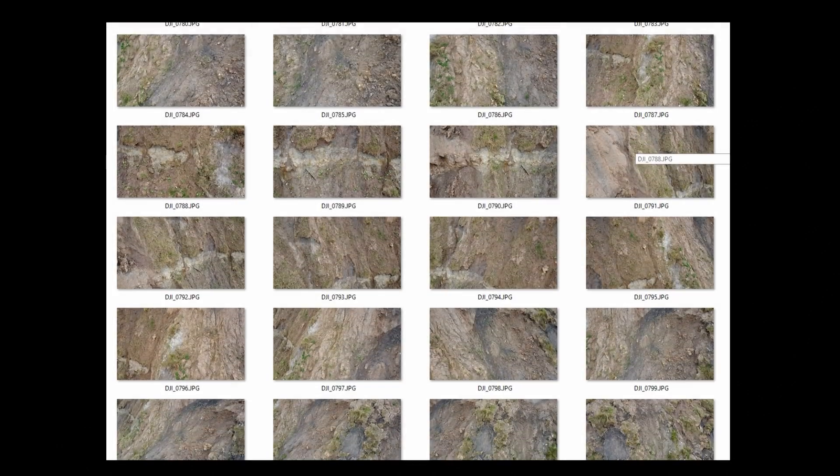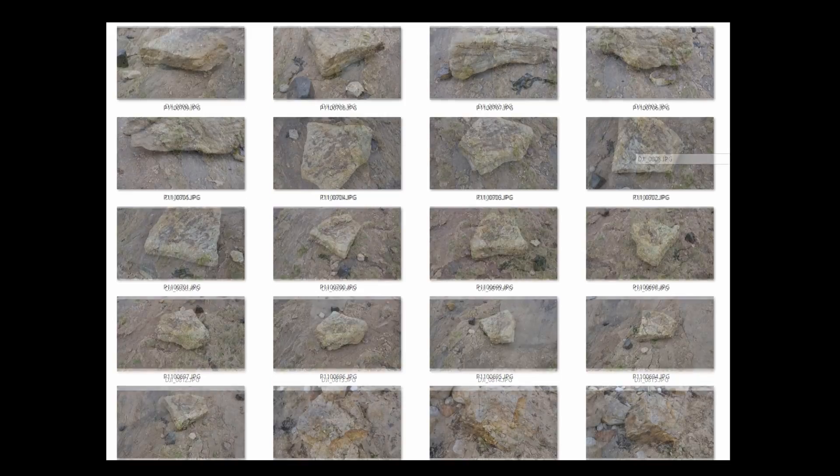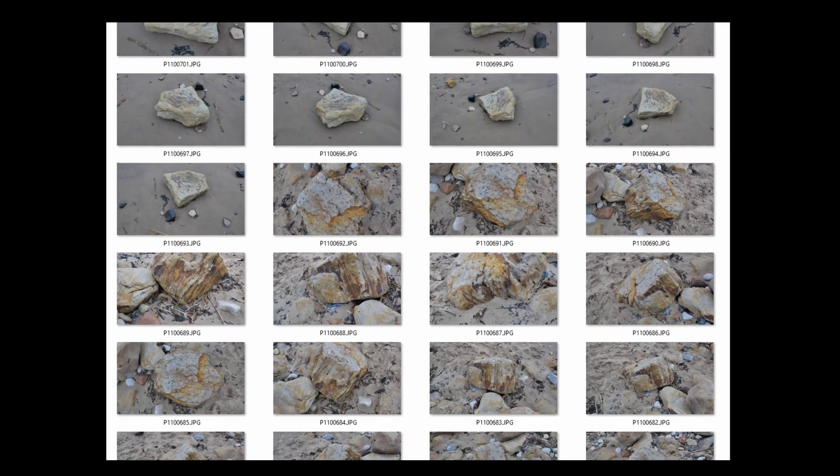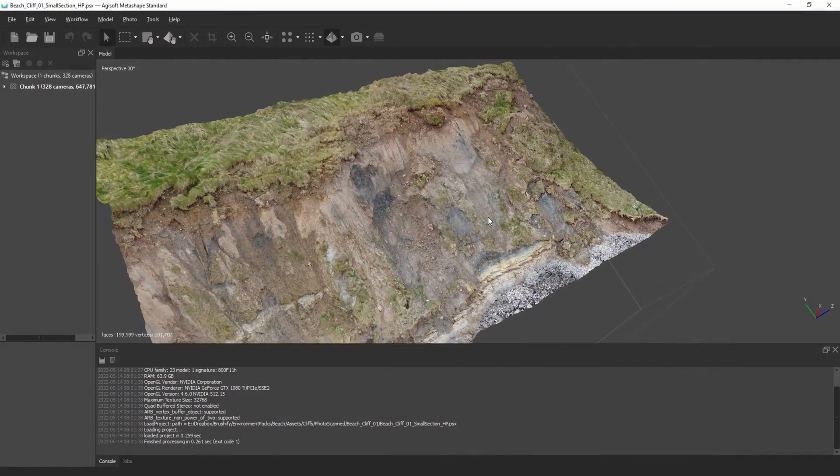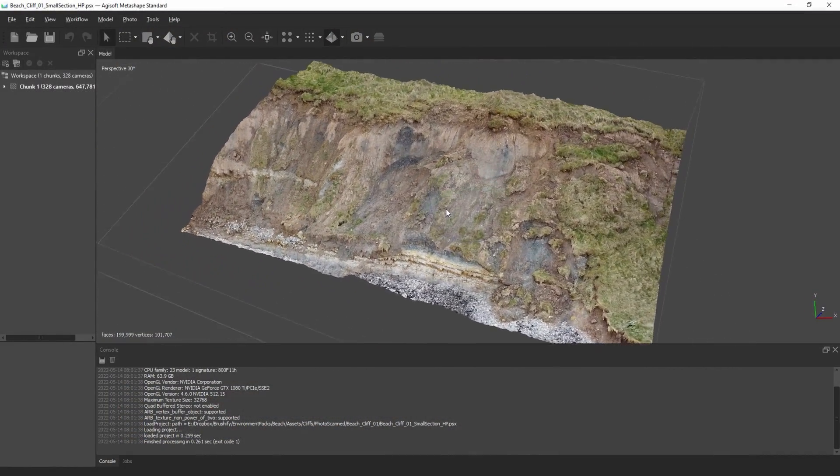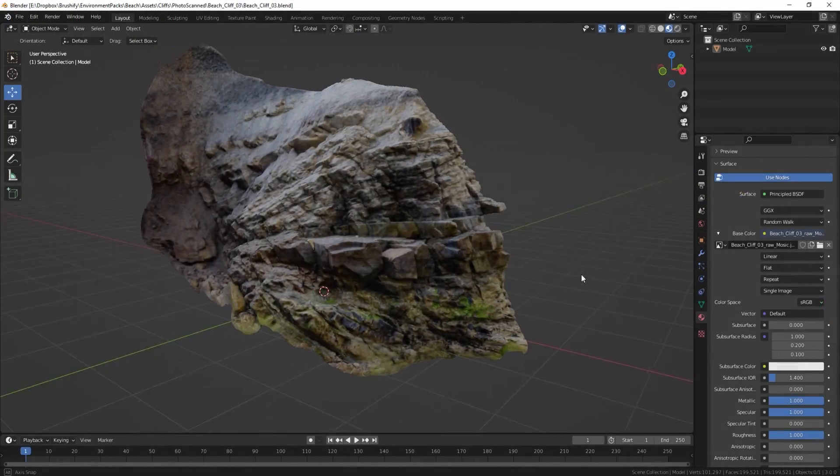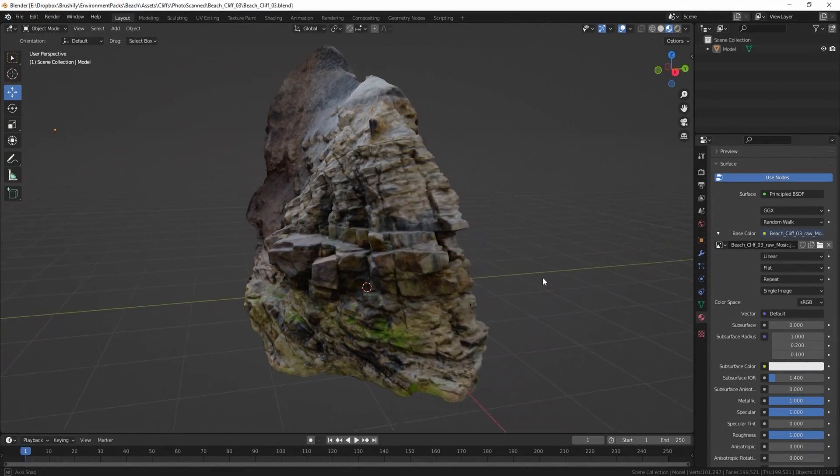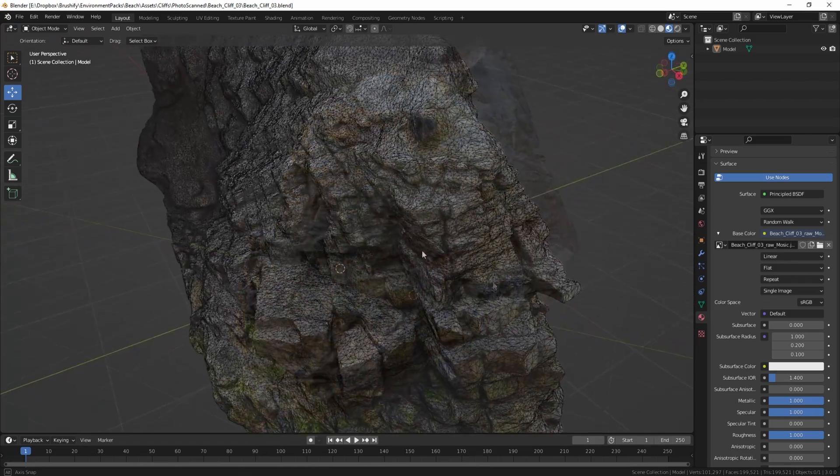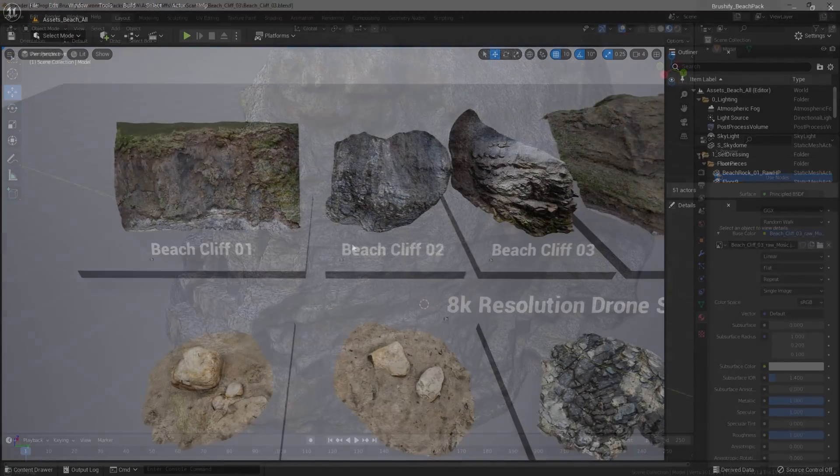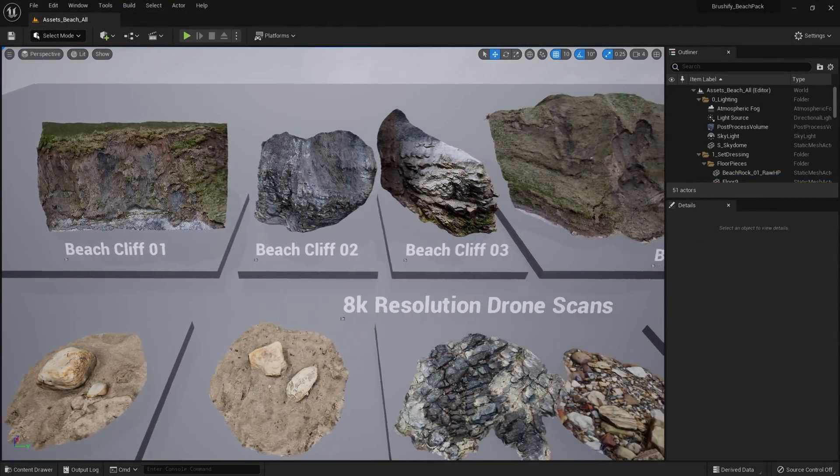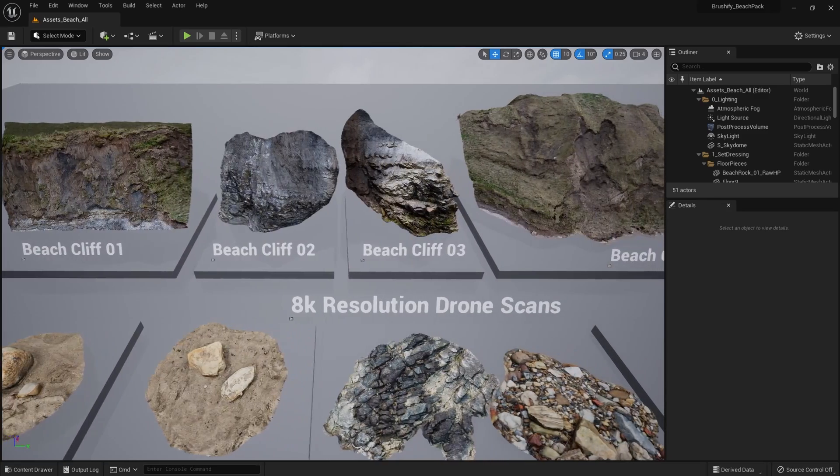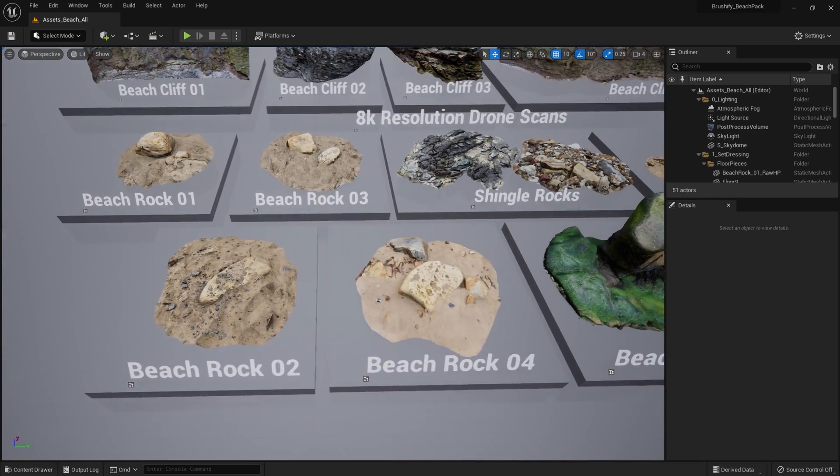Once all the photos are collected, I take this data into photogrammetry software called Metashape, and I use that to create 3D models and generate textures. These are then cleaned, organized, and imported into the Unreal Engine, where they're set up to use Brushify's already optimized and feature-rich shaders.